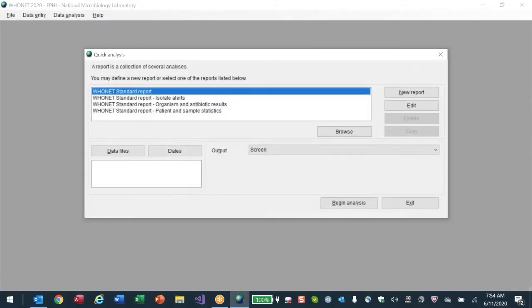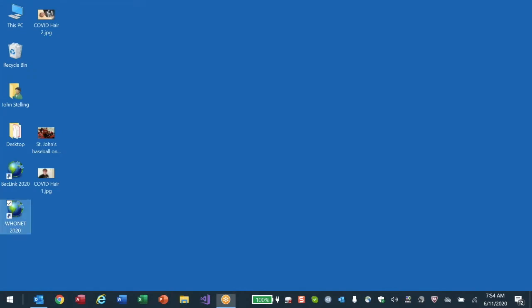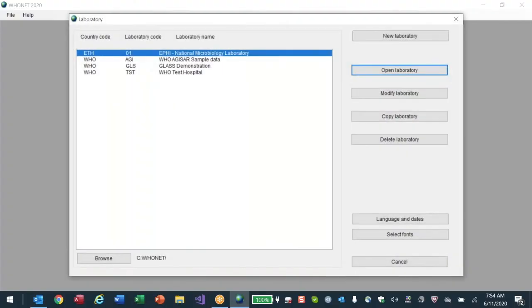Now I'm going to start from the beginning. I'll go to HuNet, where you see the Ethiopian laboratory code 01, name EPHI National Microbiology Laboratory. I'll open the laboratory, go to Data Analysis. We've already looked at how to do normal interactive data analysis, but now I'd like to show you this other feature called Quick Analysis.